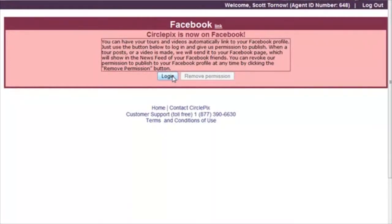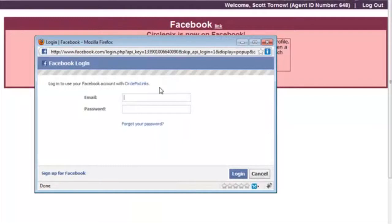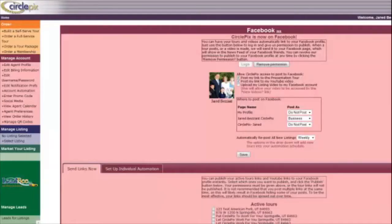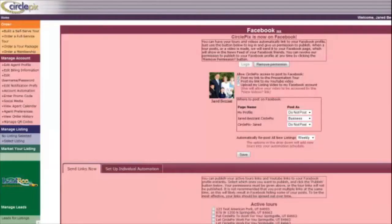A new window will open from Facebook where you may be asked to enter your username and password. You will then be asked if you want to allow CirclePix to access your Facebook account — click Allow. You've successfully linked your CirclePix and Facebook accounts.